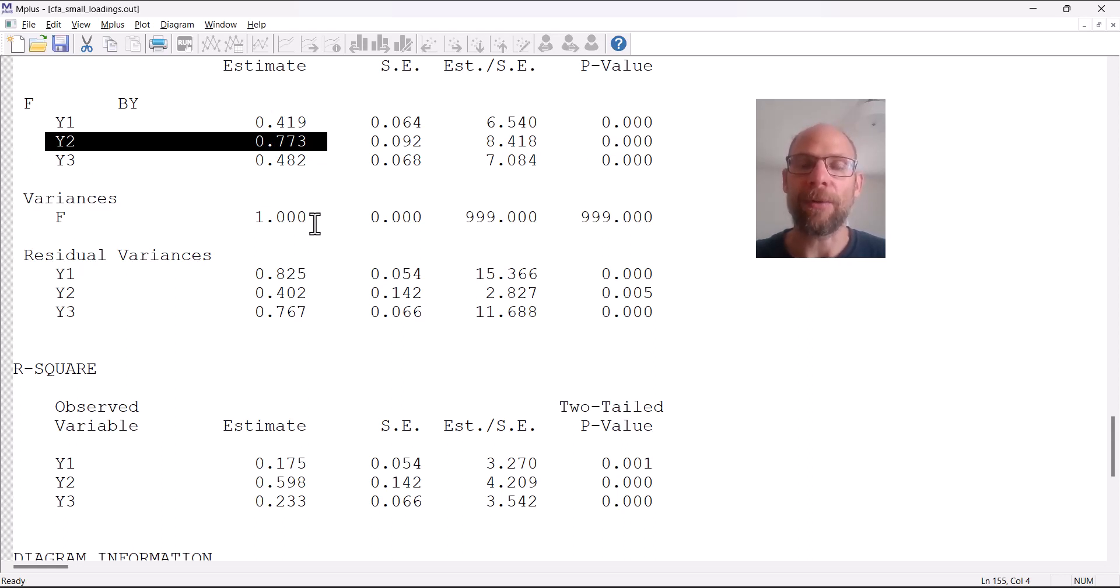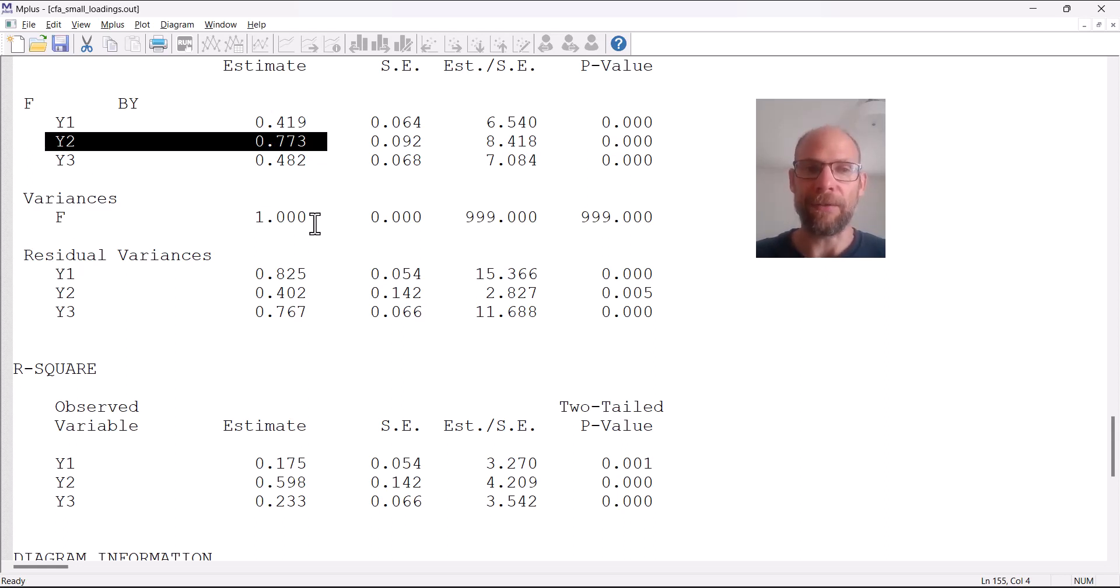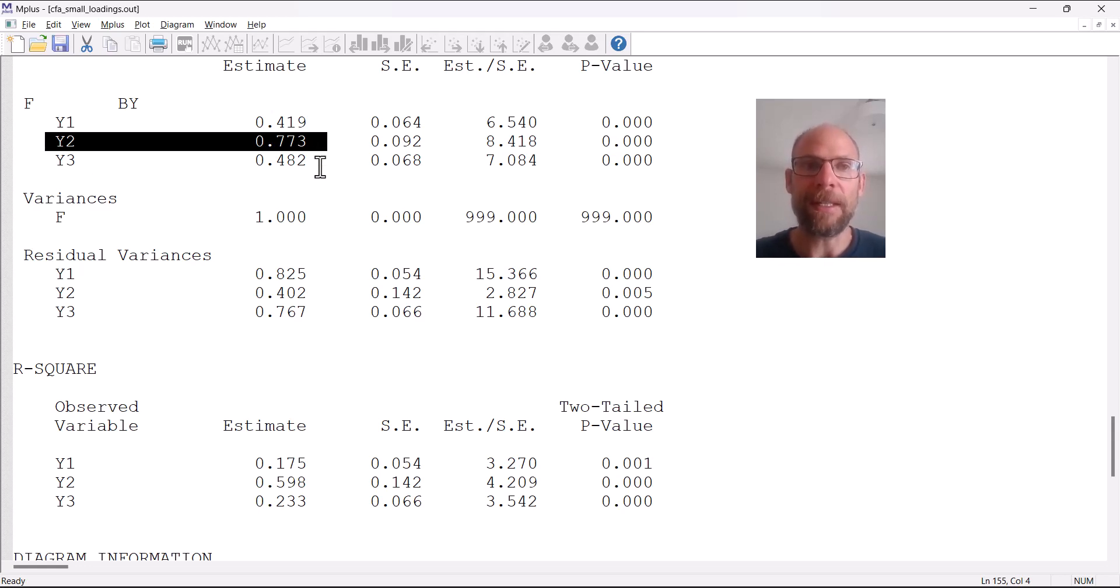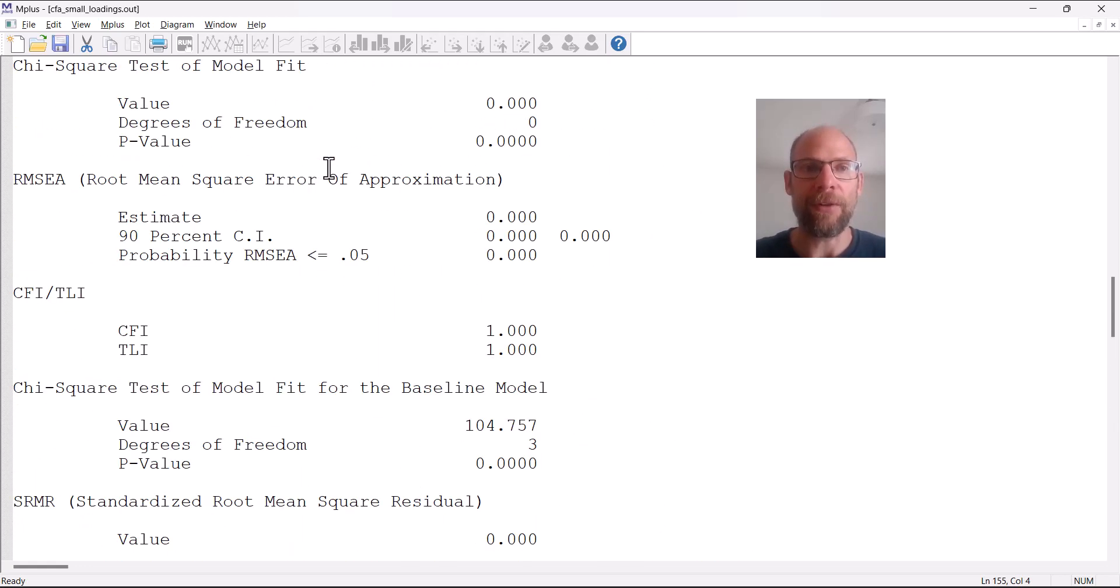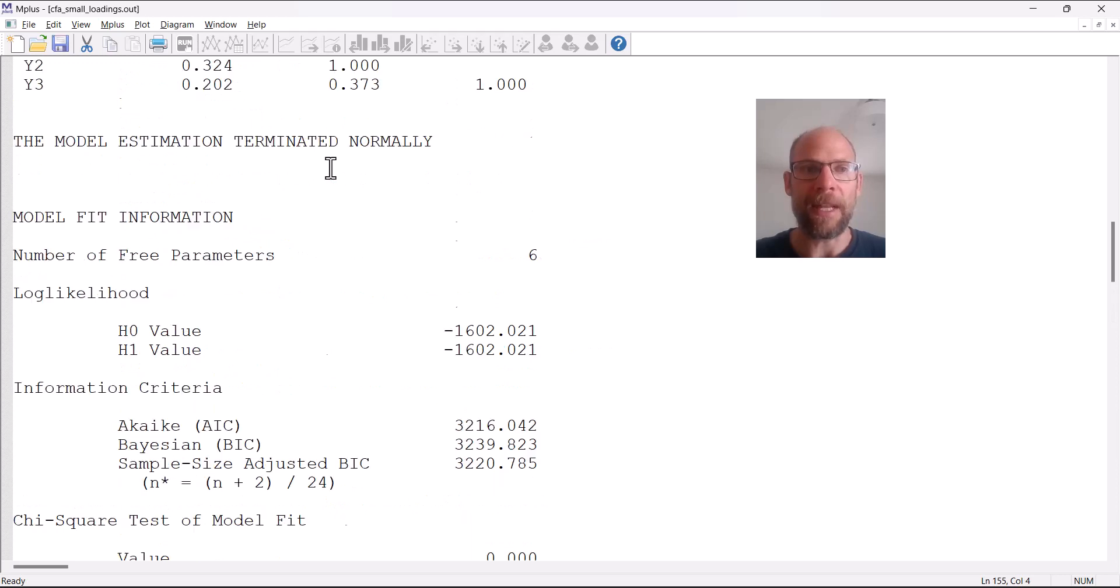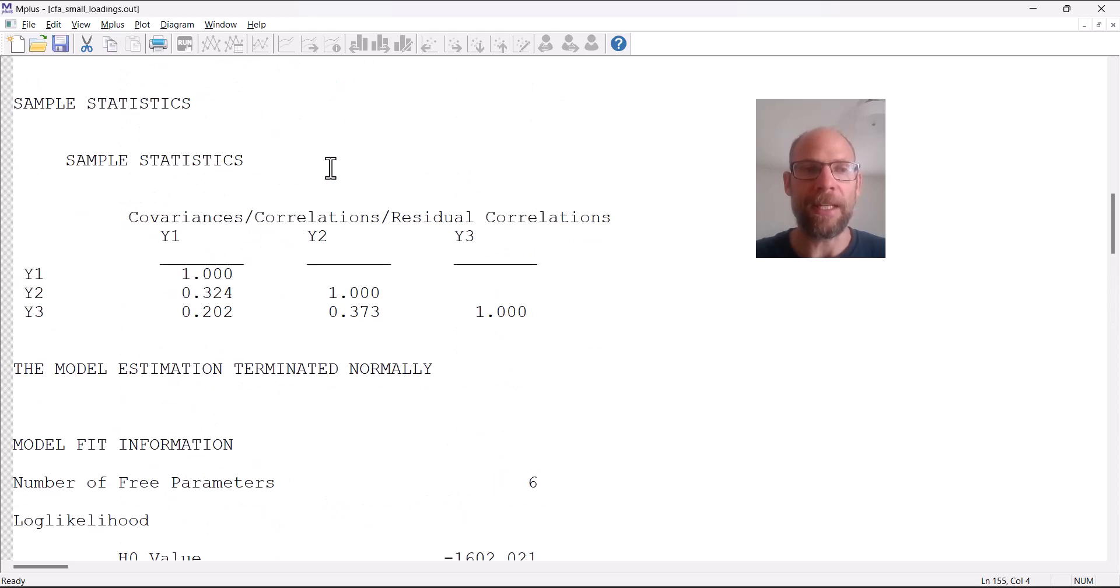As a result, when we have small covariances or small correlations between variables, then that leads to a weak factor with small standardized loadings and a small factor variance estimate relative to the estimated error variances. Let's take a look at the correlation matrix.